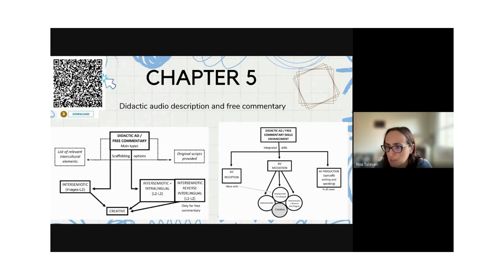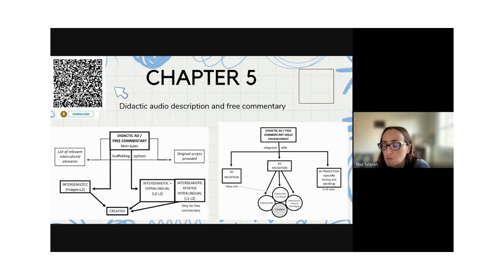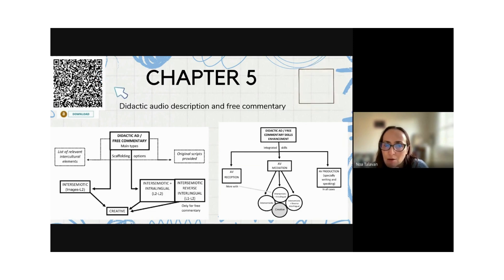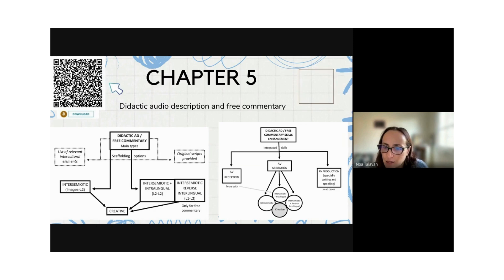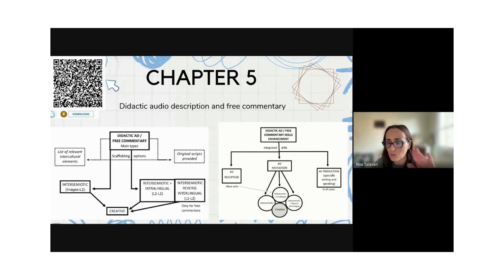We wanted to have one of these three core chapters open access as a reference, and we chose this one in particular because audio description and free commentary are the most creative modes. Creativity is one of the main assets of didactic AVT and the greatest motivator for students. They are also the modes most capable of enhancing all skills in the most integrative way — listening, writing, speaking, lexical and grammar skills — in a balanced way.